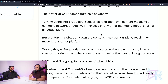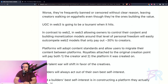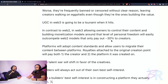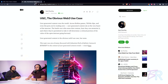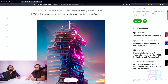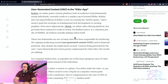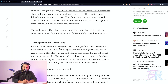That's part of the reason we partner with our creators — we help them do marketing for their content. It's the most sustainable way to allow the community to create stuff and then help your community sell it, because it benefits everybody. In contrast, web3 allowing owners to control their content and building monetization models around personal freedom will easily out-compete web2 models that only pay out roughly 30% to creators. I didn't realize it was that low in the web2 space.